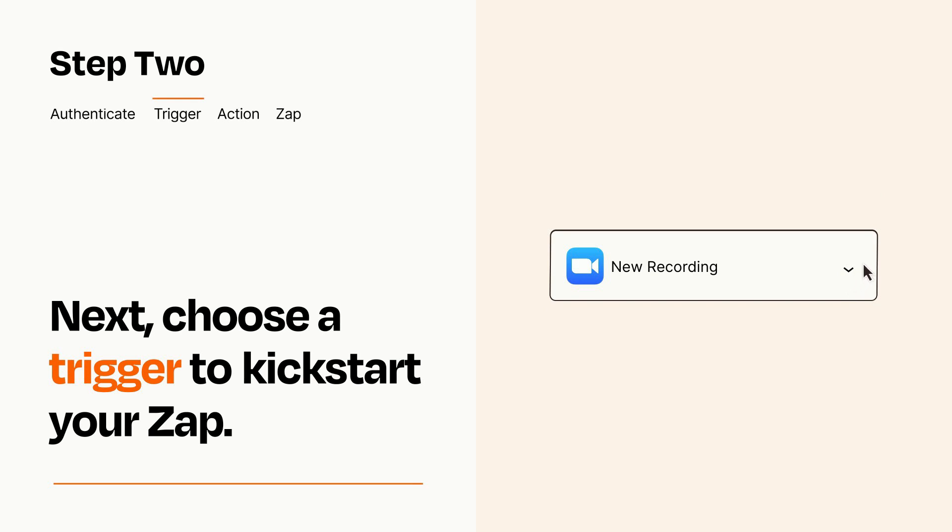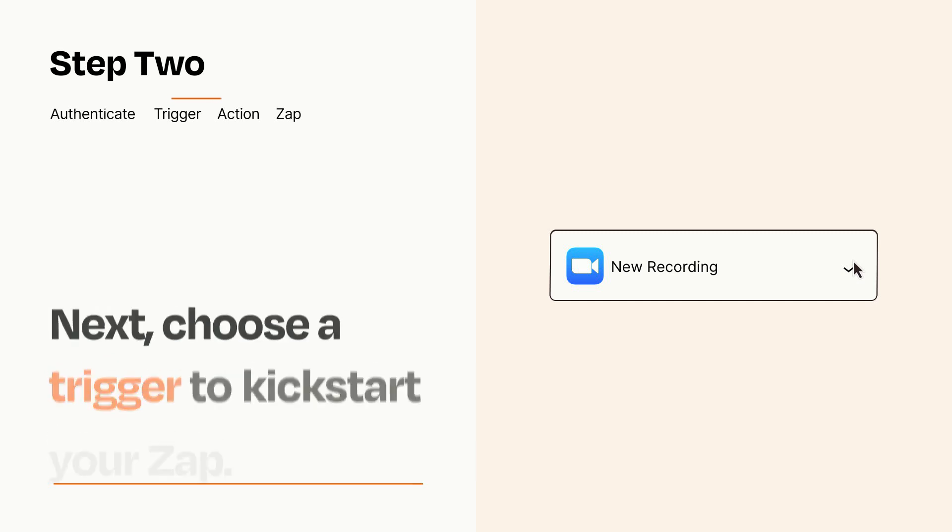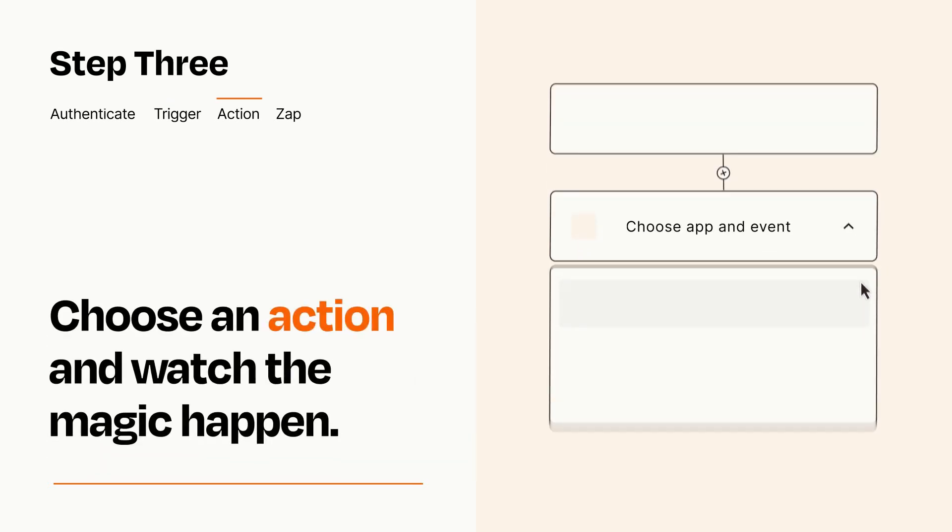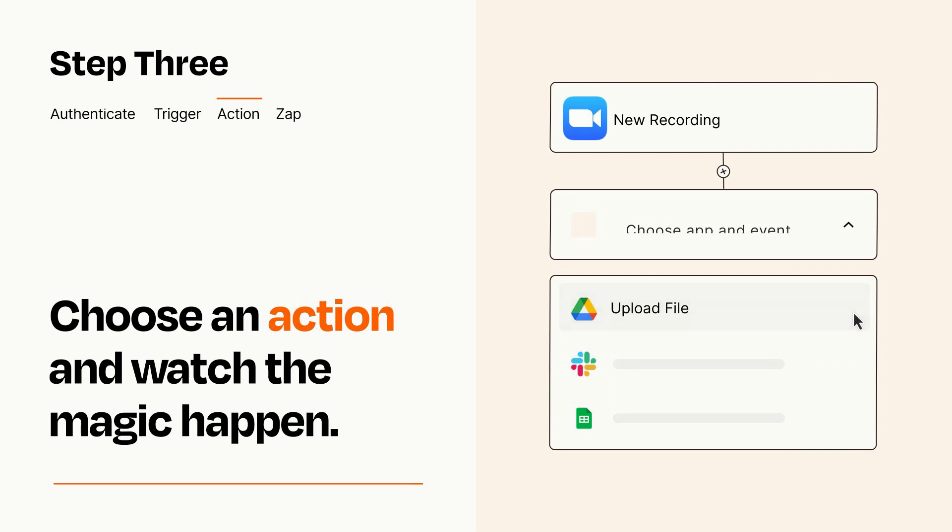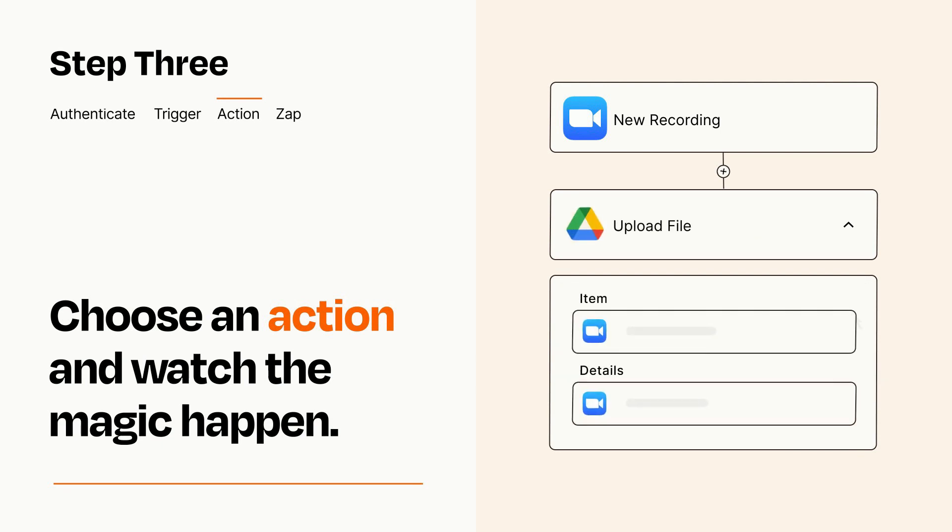This last part is where the magic happens. Choose the action you want to happen in your target app. You'll see a bunch of fields where you can specify the details of your Zap. You can type free form text or pull data in from your trigger step as needed.